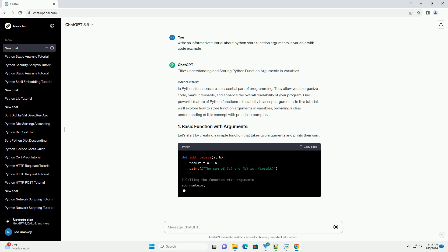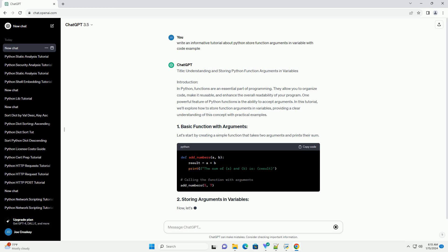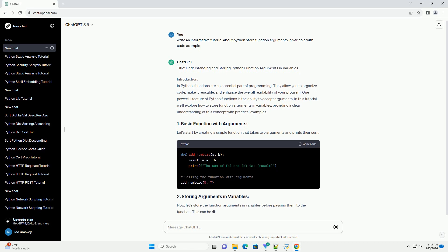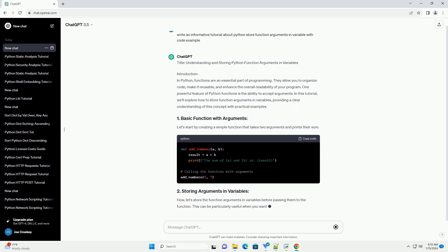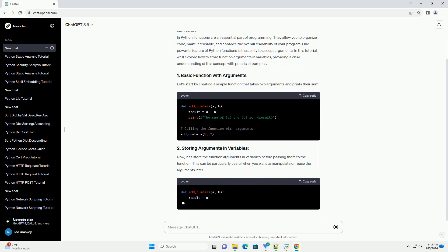In this tutorial, we'll explore how to store function arguments in variables, providing a clear understanding of this concept with practical examples.